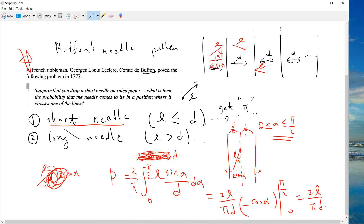So this is the famous short needle case result. The probability is 2l/(πd), and you can understand this from the l·sin(alpha)/d expression.